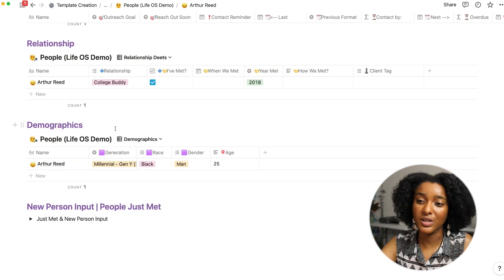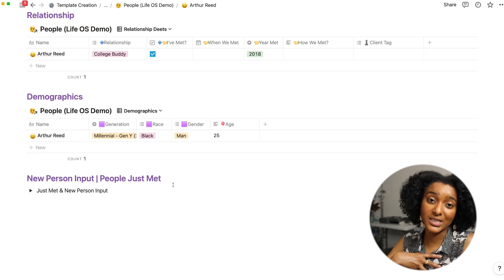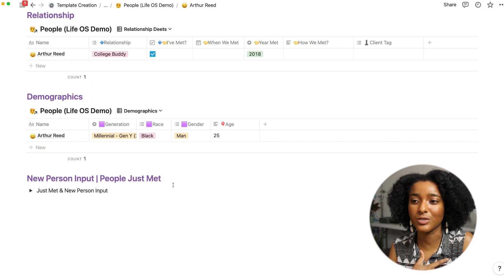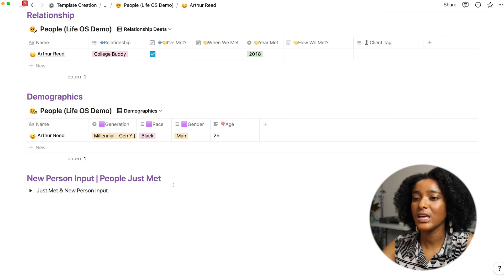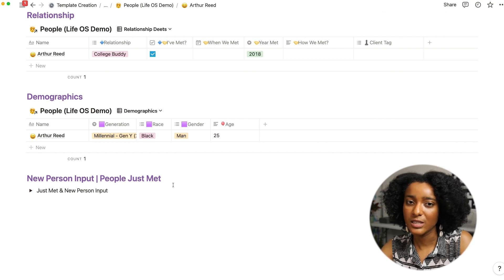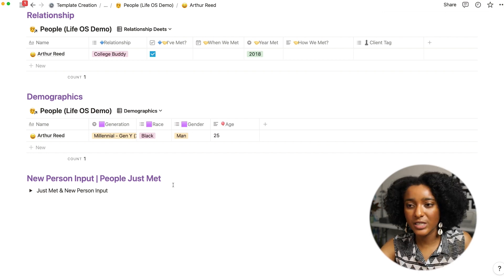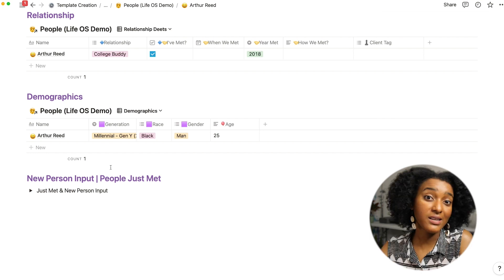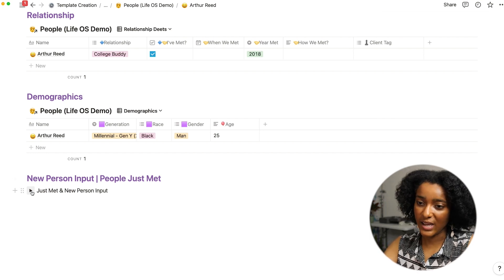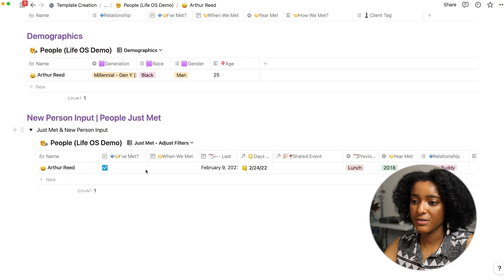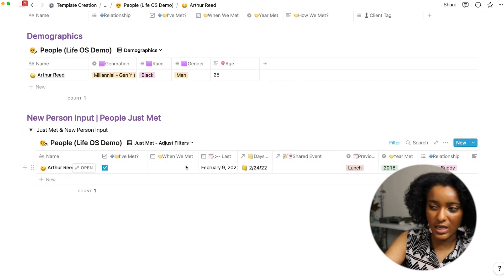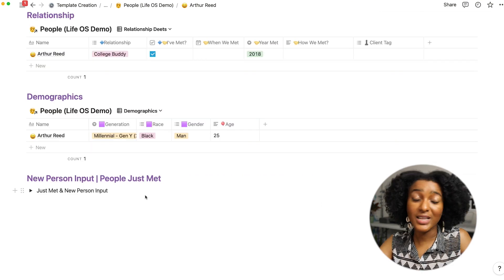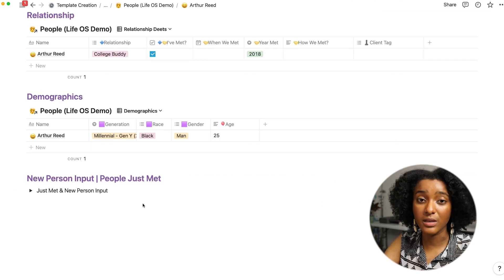And then demographics, sometimes I use this, sometimes I don't. It can be helpful for me as someone who works in media and sometimes has to cast or try to find experts and things. You want to be representing certain communities or certain generations so you can easily keep track of these here. And if this is someone who I've just met I have an easy drop-down to fill in all the initial data that I would usually input.